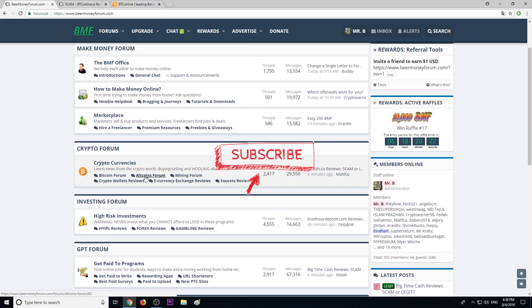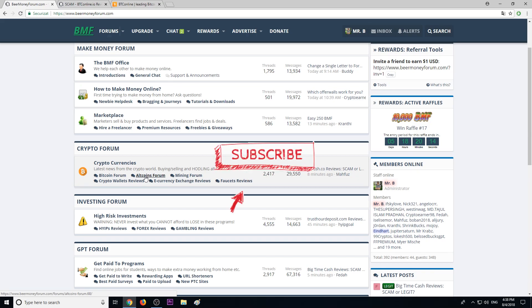My name is Mr. B. Don't forget to subscribe and turn notifications on, because I'm uploading one to two videos daily helping you earn more money online. See you on the forum. Bye!